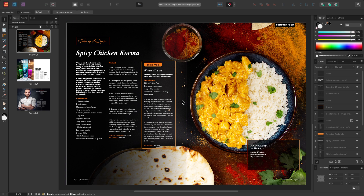I'll show you how to use the QR code tool in Affinity Publisher. This tool lets you easily convey information in a format that users can quickly scan with their phones.